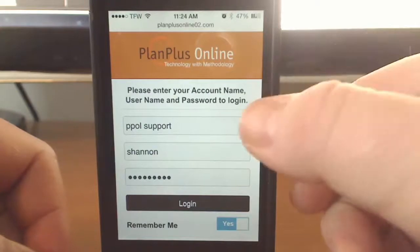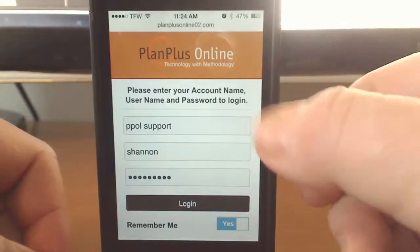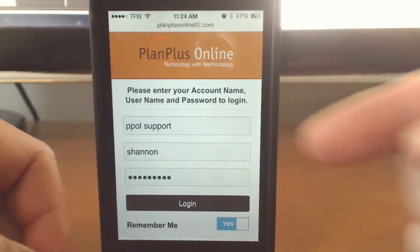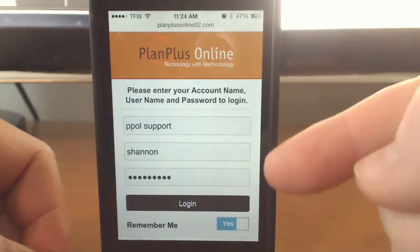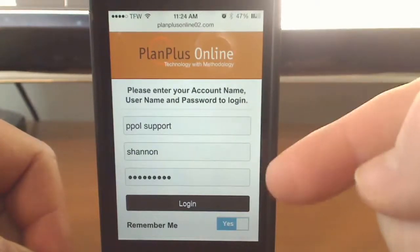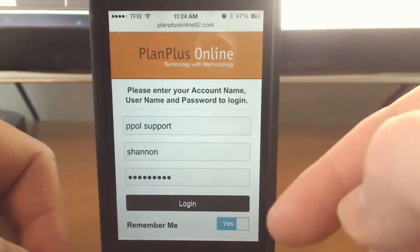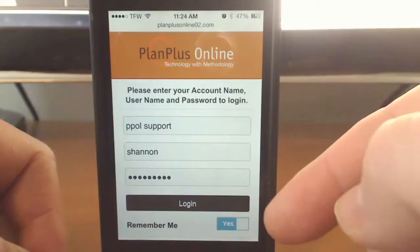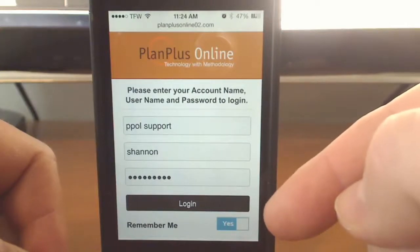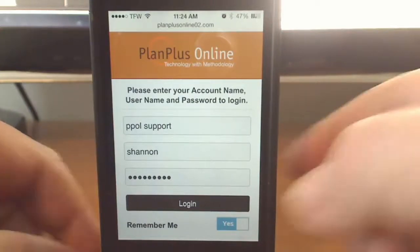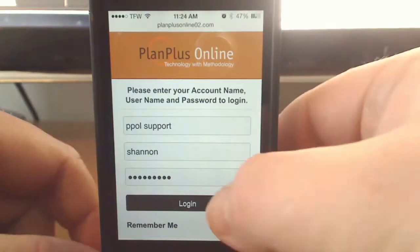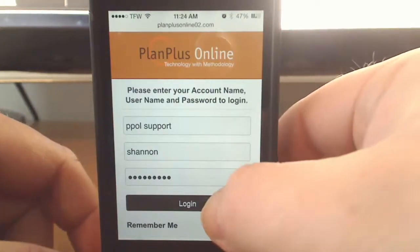Enter in your account name, user name, and password. You also have the option 'Remember Me' so it remembers this information the next time you go to the login screen. Go ahead and click Login.